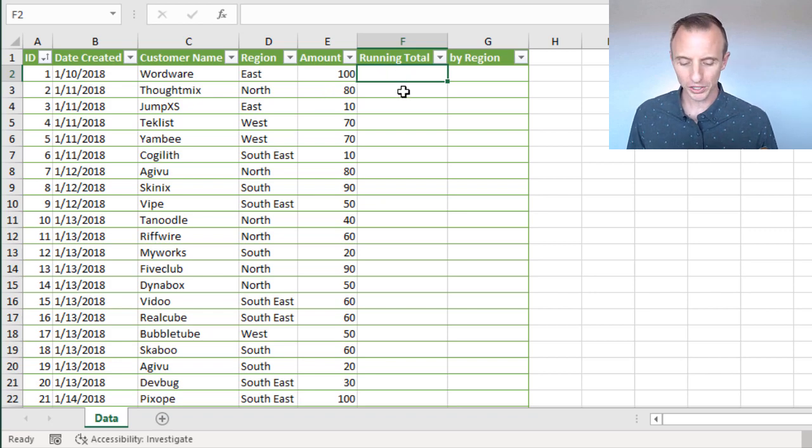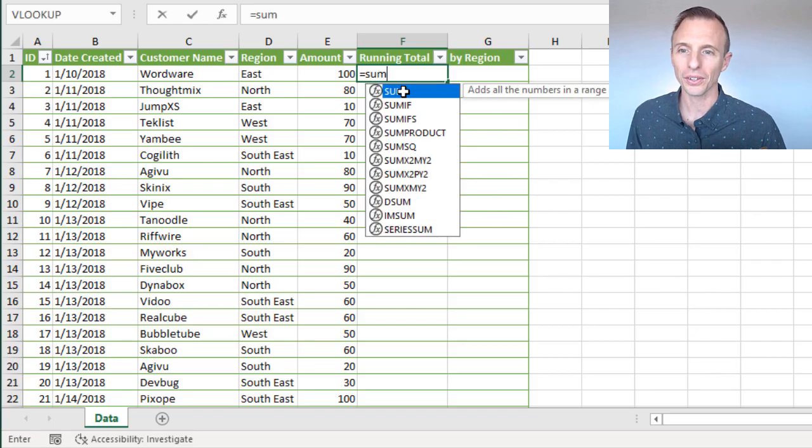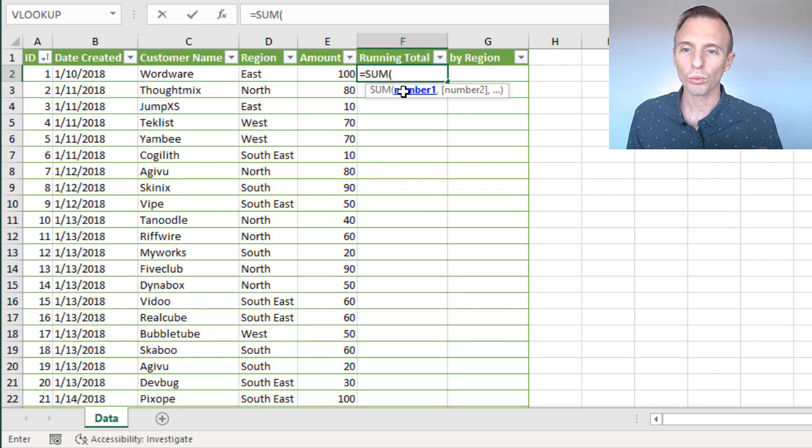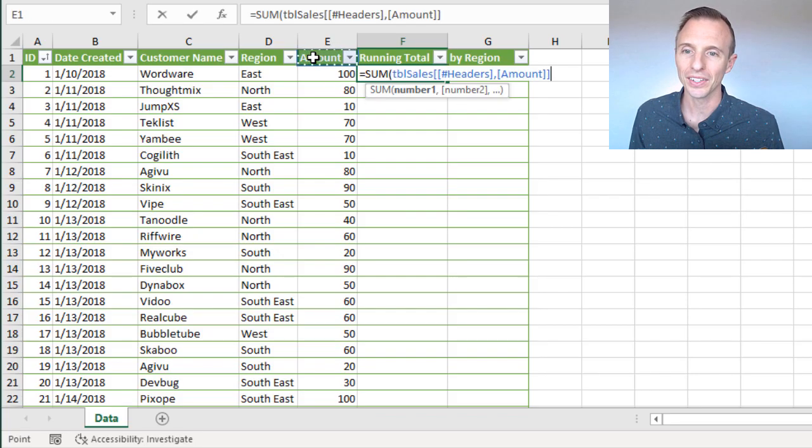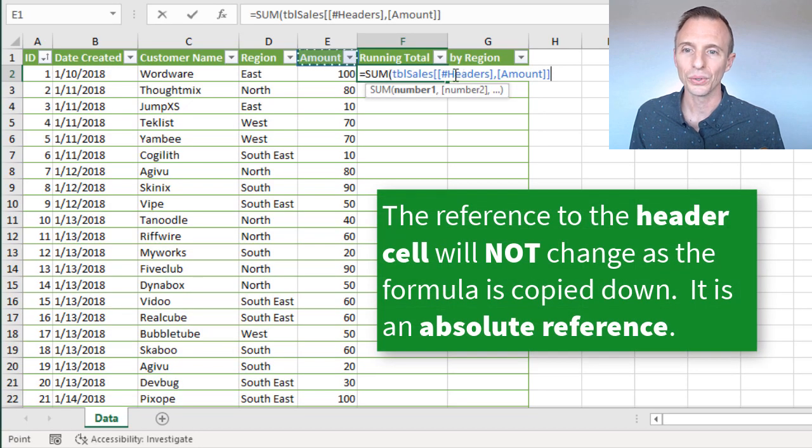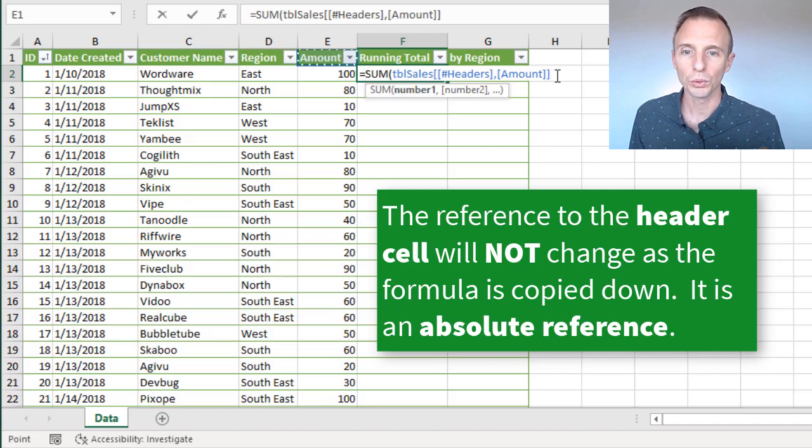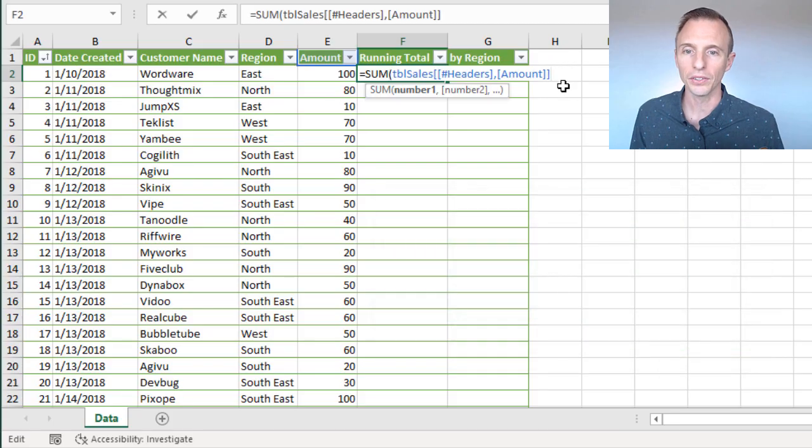And we're going to just use the good old SUM function for this, so I'll start typing equals SUM, we'll tab into that, and for our references here, I'm first going to actually select the header cell here in the amount column. So that's going to create this reference to the header cell and the header row for the amount column. And then I'm going to click right here in the formula, I'm just going to left click there so I can edit this.